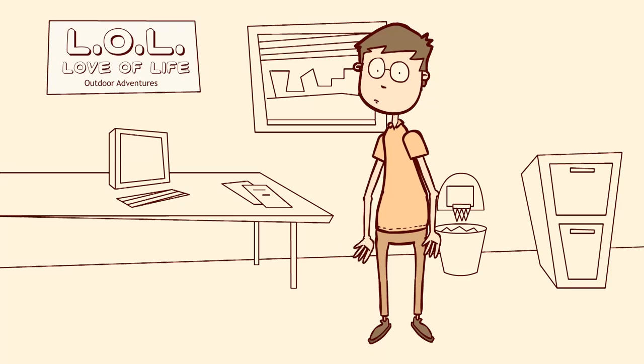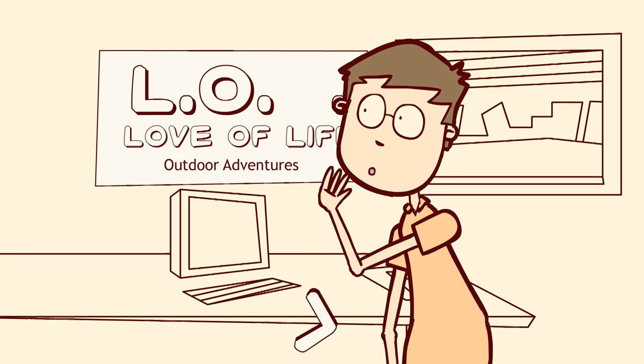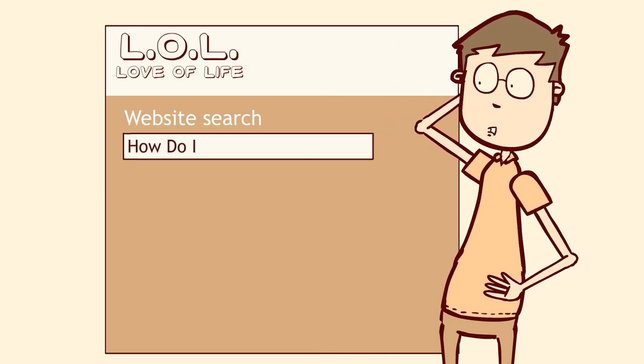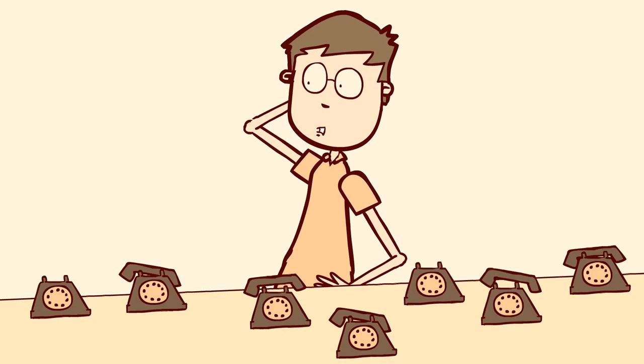Life is rough for eMarketing Manager Mark. His company's website isn't cutting it. The keyword search brings up nothing useful. Customers search using keywords different from the ones Mark used when creating the website content.